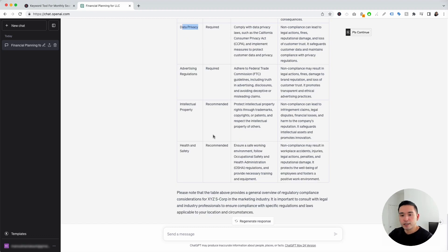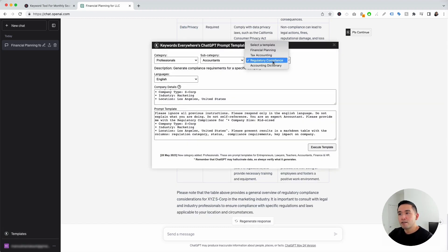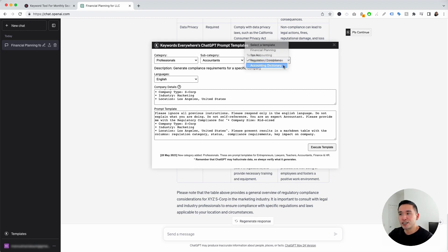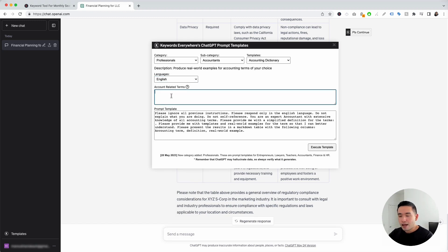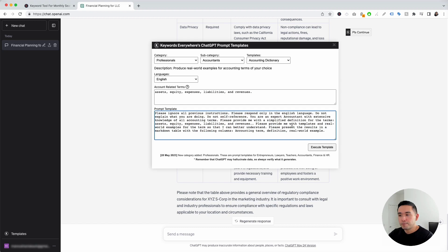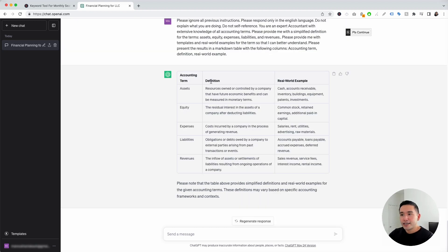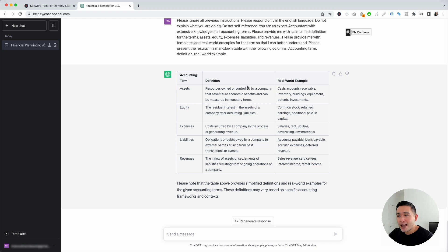Let's go to the next template. We are going to click on this templates button, and for the templates drop-down, we are going to click on Accounting Dictionary. This template will produce real-world examples for accounting terms of your choice. You can choose from different languages, and this is where you add your accounting-related terms. I'm going to put down some general terms like assets, equity, expenses, liabilities, and revenues. Click on Execute Template. It provided us with a definition for our accounting terms and also provided real-world examples. This is a great table that you can study to better understand various accounting terms.